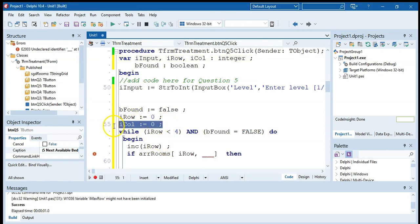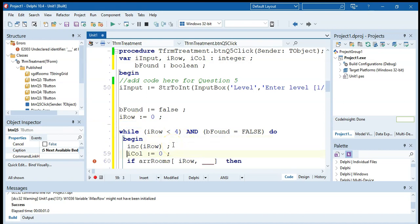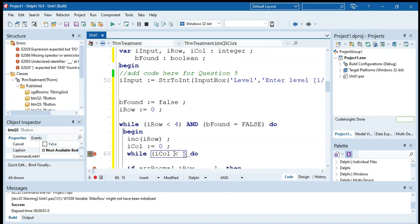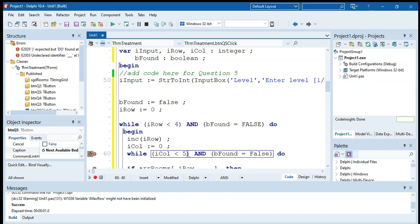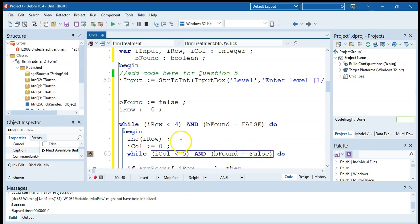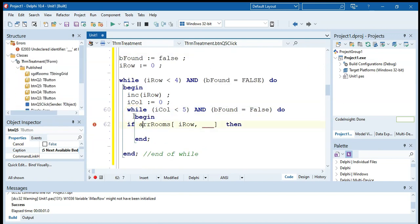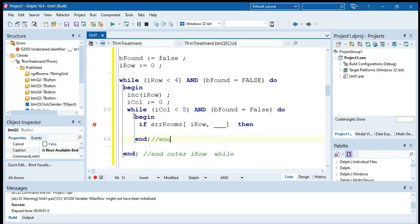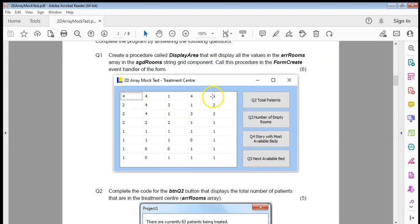We loop while col is less than five (there are five columns) and while 'be found' equals false — once be found is true, both loops stop. The begin-end block ends the inner column loop, and the outer block ends the row loop. We want to go through each column first, then move to the next row — that's why the column loop is inner and the row loop is outer. We increase col inside the inner loop.